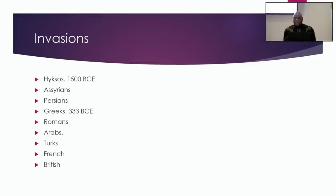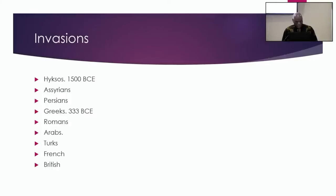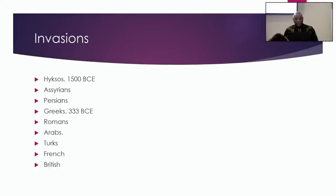But the invasions of Africa, this is what began to change things. Let me just quickly run through these. The Hyksos who came in and were kicked out around 1500 BCE, the Assyrians who came in, the Persians who came in, the Greeks under Alexander who came in around 333.